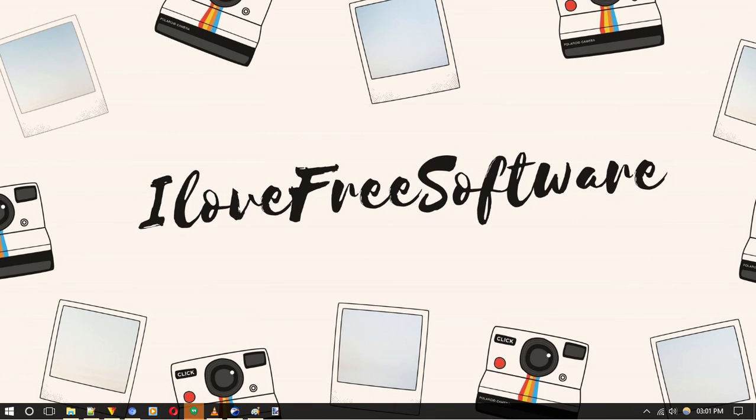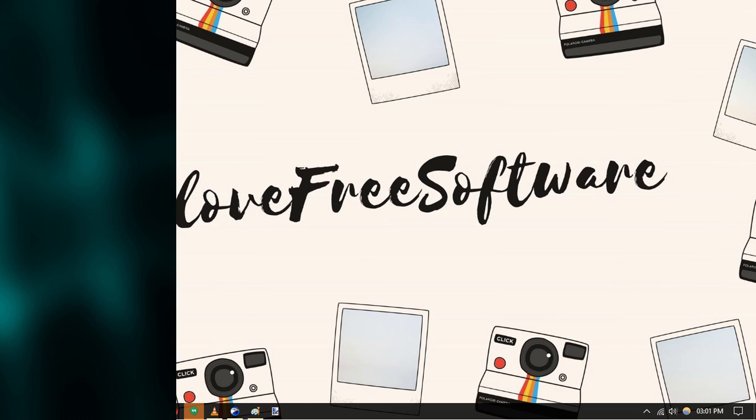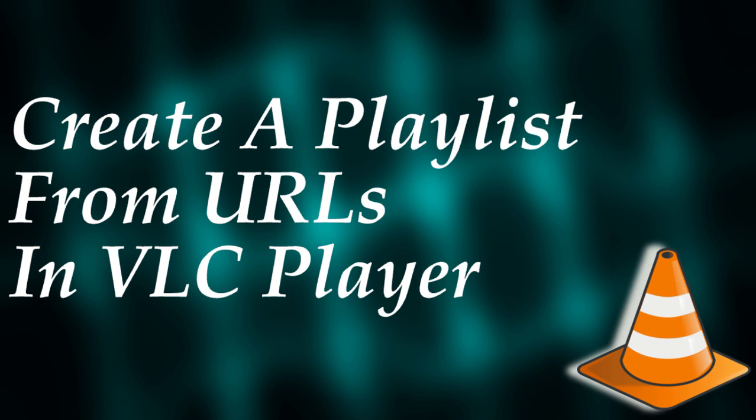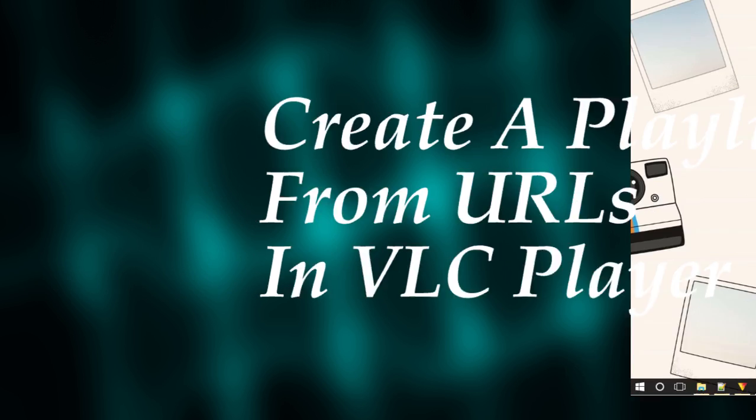Hello everyone, this is Rishu from iLoveFreeSoftware.com and in this video I am going to show you how to create a playlist from URLs in VLC Player.